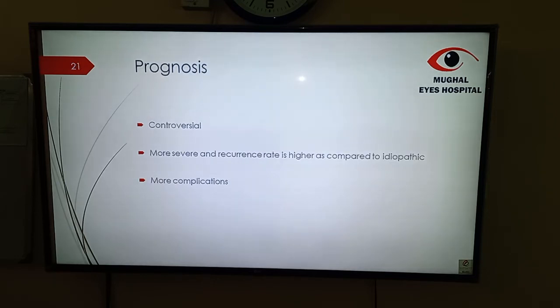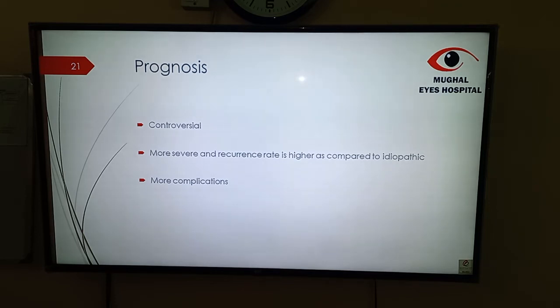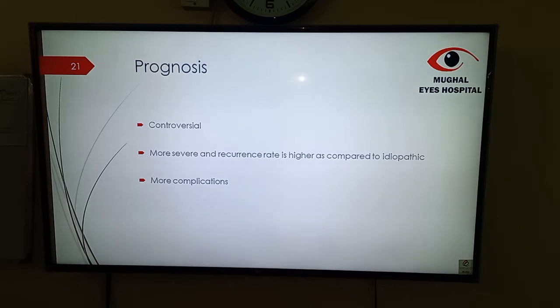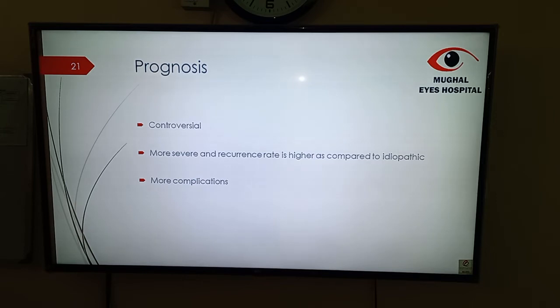What is the prognosis? Actually, the prognosis is controversial. However, some studies have shown that it is more severe and more recurrent as compared to idiopathic uveitis, and there are more chances of complications.